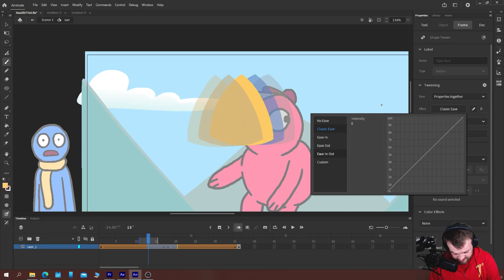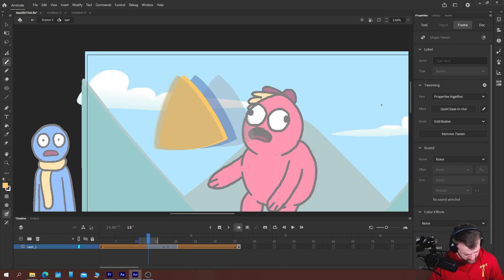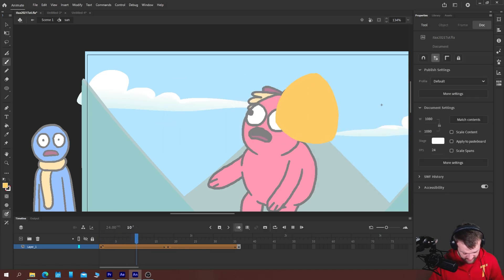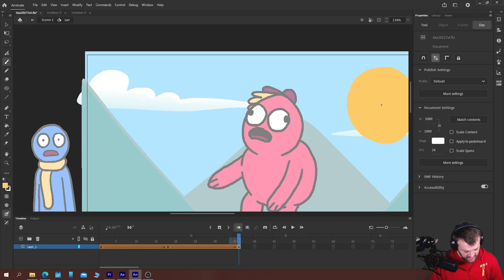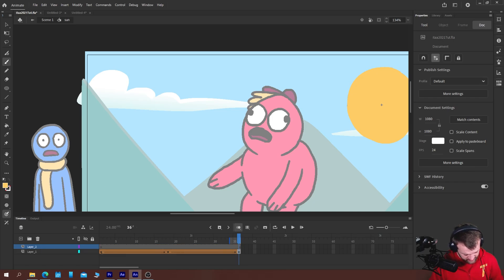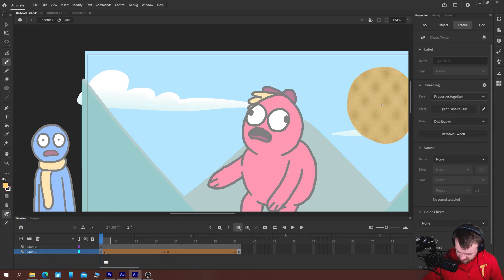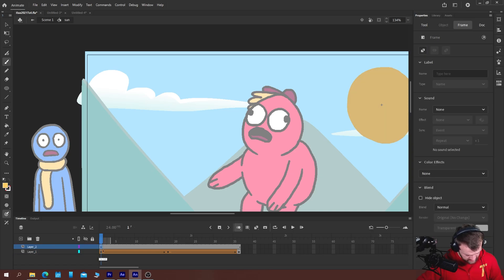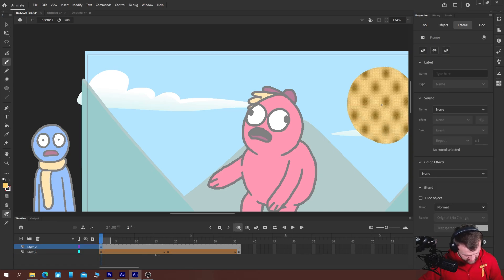If we added some easing in and out as well that would probably look a little bit better. Okay, but to me that's not really good enough.